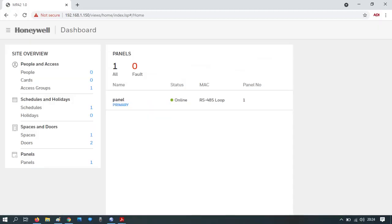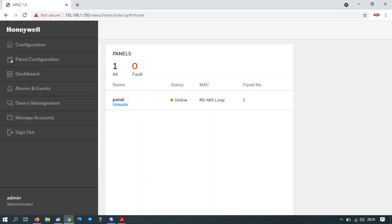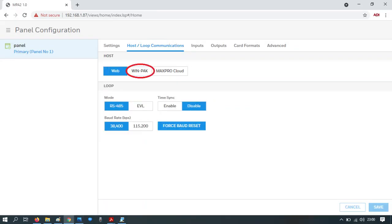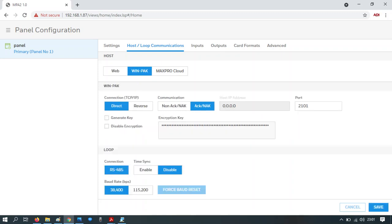You'll land in the same menu again. This time click on panel configuration, then on host loop communications. Note three options: web, Winpack, or Max Pro. In this instance, click on Winpack. That will change the user interface window.